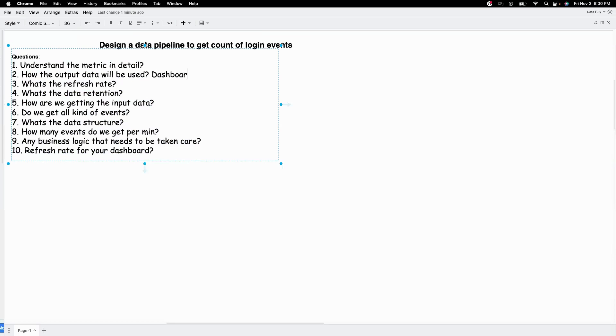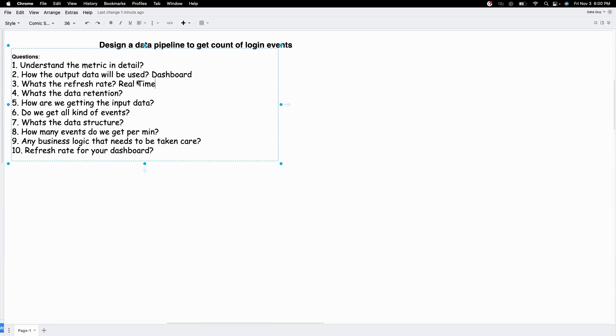For this we'll assume that we will use the output data to display in dashboard. And what's the refresh rate? Let's say we want it to refresh in real time, meaning we want our output data set to be updated as soon as the input data is available. At the end of the video I'll also show you how the design changes if we want to go with batch refresh rate.